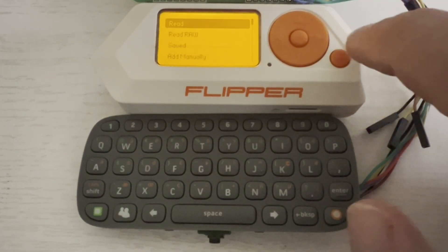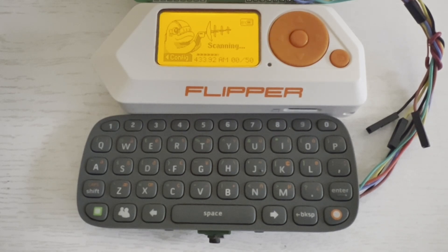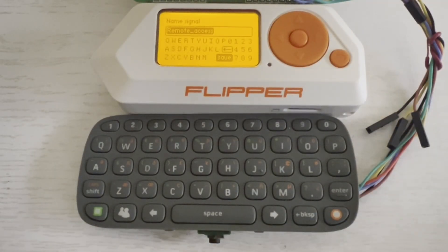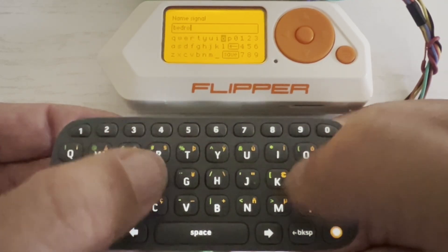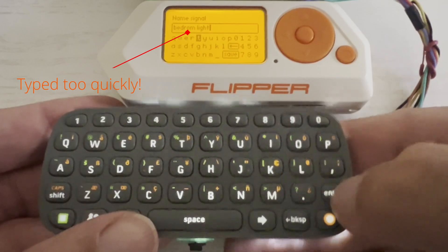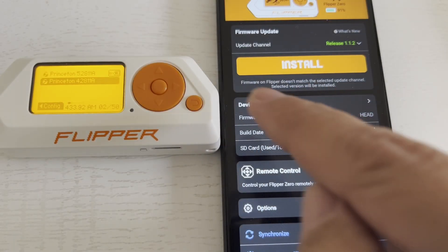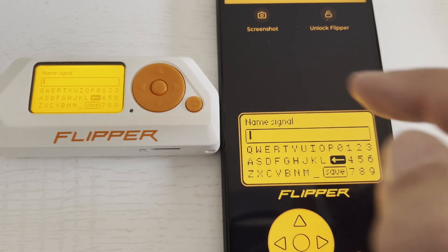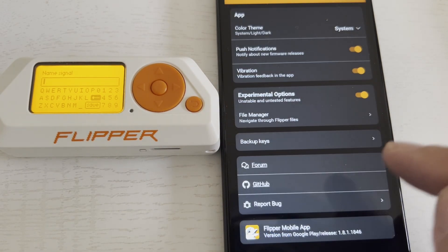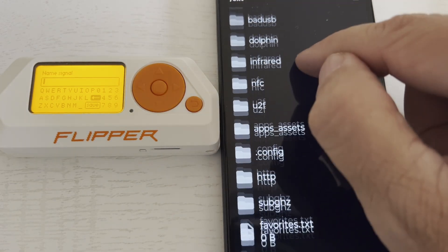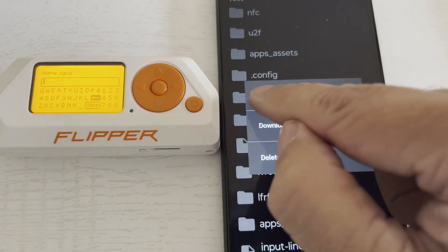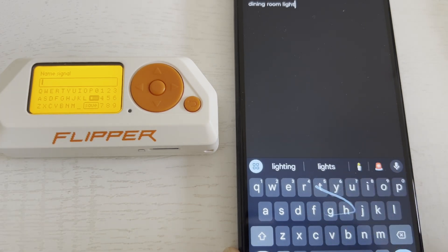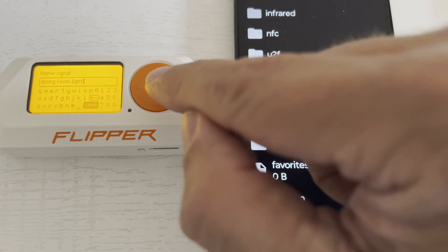Next, we'll go into Sub-Gigahertz and then Read. I'll press a button on my remote control and then click on Save. You can just type in the name of the signal — so I'll go ahead and do 'bedroom light' and use that macro L for light. Sometimes if you type too quickly, it doesn't pick up the key. For this demo, I'll read another remote, go ahead and choose Save, and then over on our mobile phone go to Options, then File Manager, ext, and then go into input-line.text and say edit. Now we can use our phone keypad to type in our message, so it just takes a couple seconds to name your signal as 'dining room light.' No more guessing what that .sub file is.